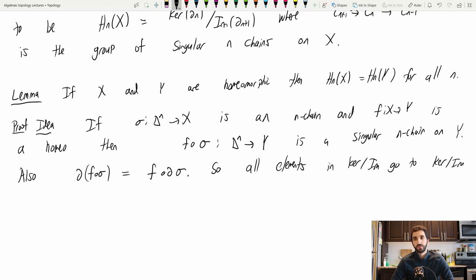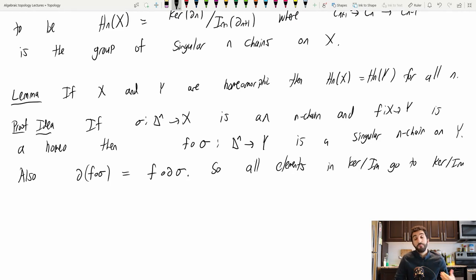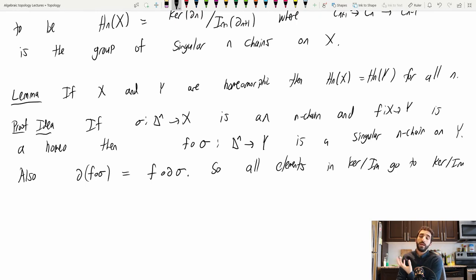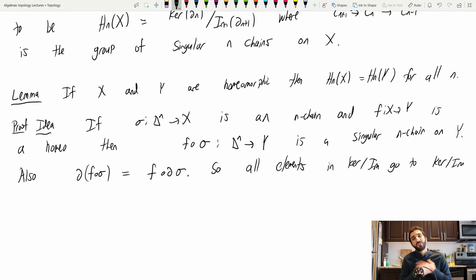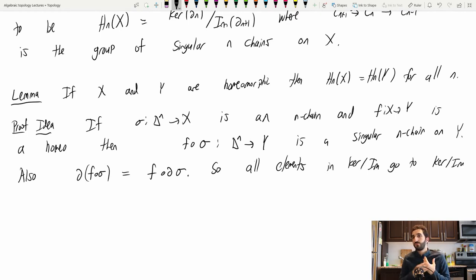I wanted to write this idea down to contrast it with simplicial homology. The problem with simplicial homology is that it's very difficult to show it's an invariant of the underlying topological space, and not just an invariant of how we cut the space up into simplices. In particular, if I take a homeomorphism between X and Y, there's no reason it would send a simplicial decomposition of X to a simplicial decomposition of Y. However, once we expand to include all singular maps, the homeomorphism lets me transport all maps from X to all maps on Y.